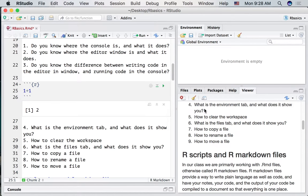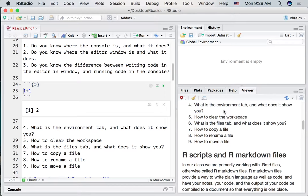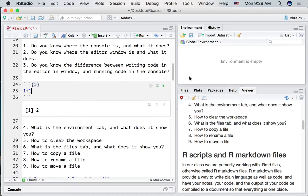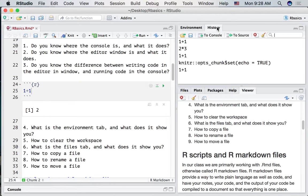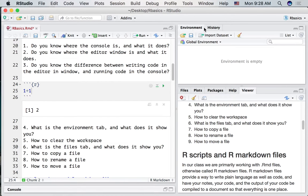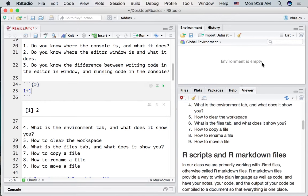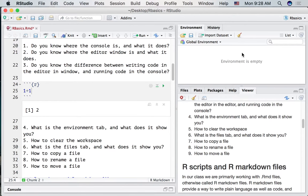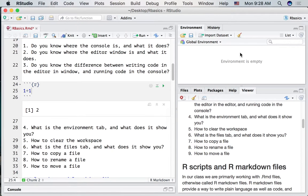How about this next question? What is the Environment tab and what does it show you? The Environment tab is up in the top right-hand corner. We've got a little tab here called Environment. There's other tabs. History is one of them. That shows you all of the code that you just recently ran. Let's click on Environment. Notice it says the environment is empty.